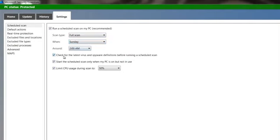And see here, it says check for the latest virus and spyware definitions before running a scheduled scan. That's what you want to do. You want the latest right away and start the scheduled scan only when your PC is not in use. And that's a good idea in case you're up late doing something. You don't want your system to be bogged down.